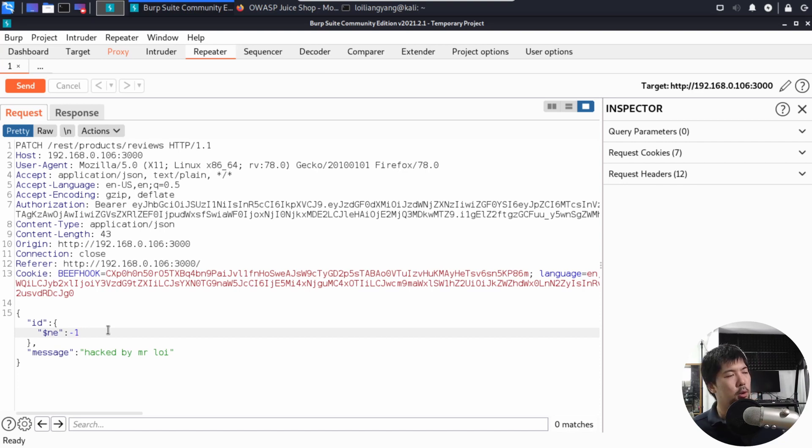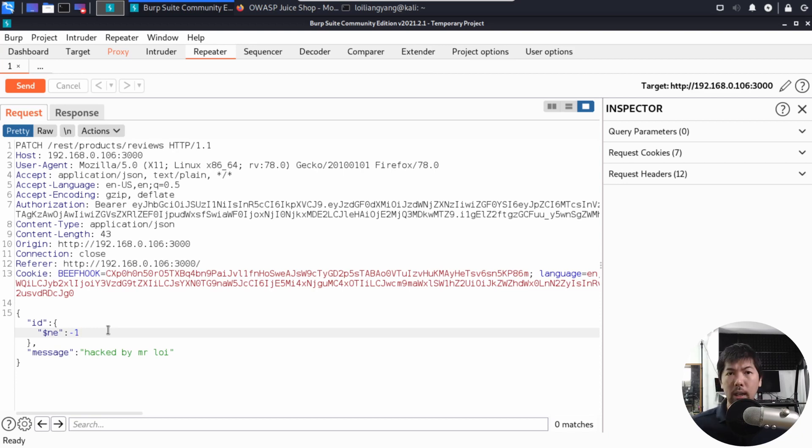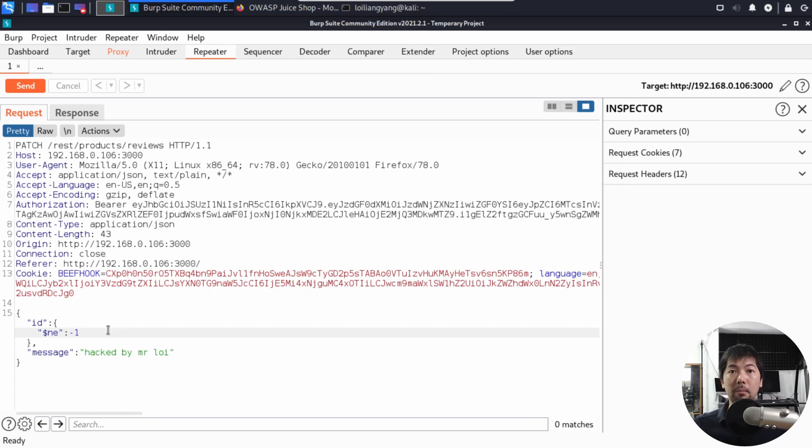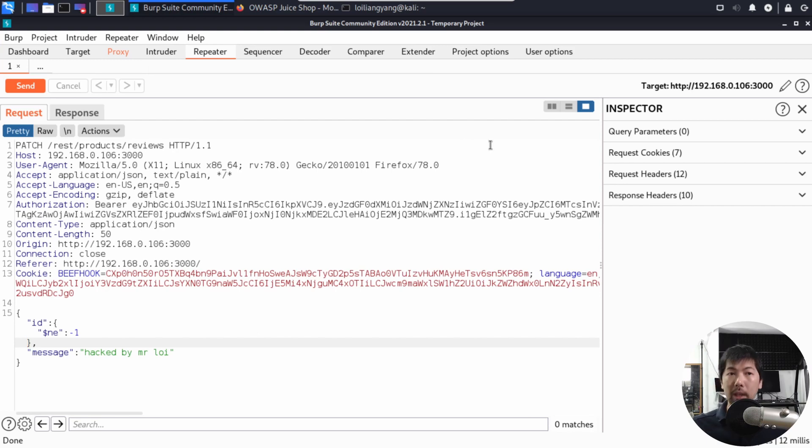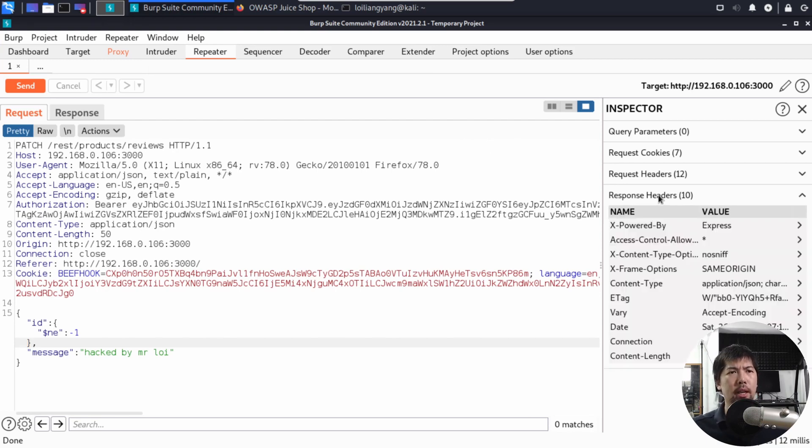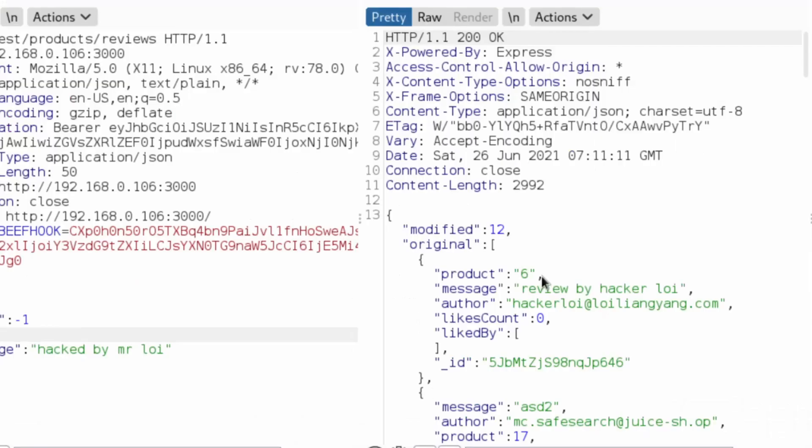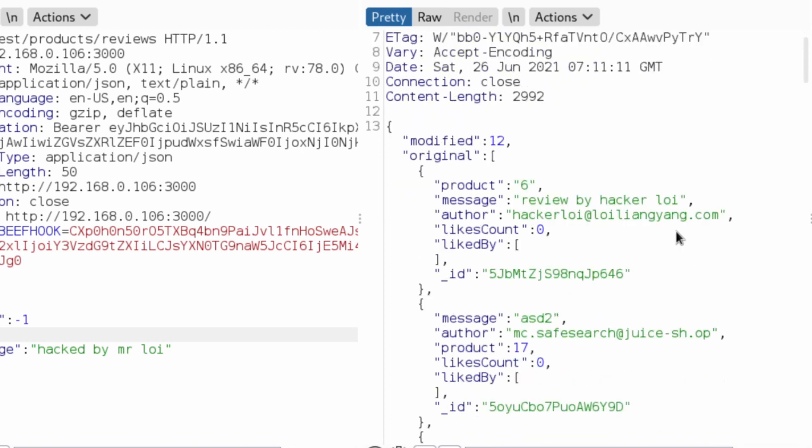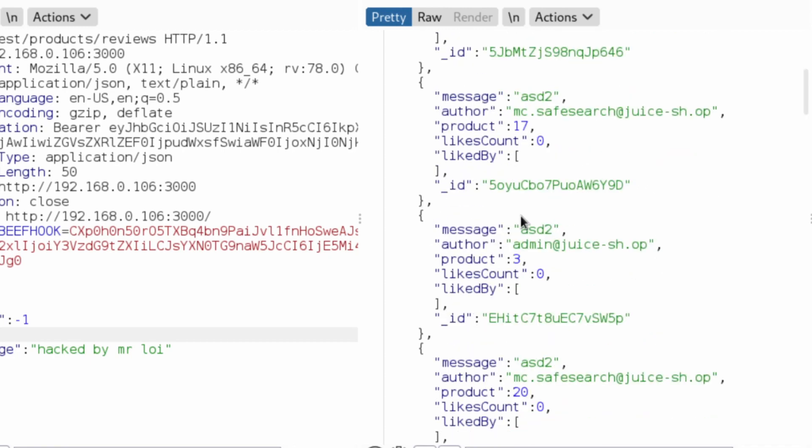Let's go ahead and click send in three, two, one, click send. Now let us go ahead and take a look at the response. Let's go ahead and click on the response and see what is going on here. I can see right here, we have product six reviewed by Mr. HackerLoy. We can see all these different messages, all these different alters and the list goes on.